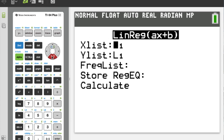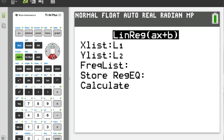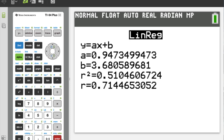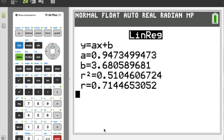My X values are in L1, my Y values are in L2 — second L2, right here. I can go down to Calculate. There's my A and B. So I would enter that as my answer. I'll show it back on the iPad: this is 0.947x plus 3.68.